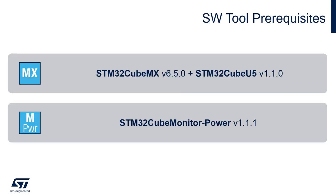As software tool prerequisites, we are going to use CubeMX 6.5.0 and STM32CubeIDE 1.1.0. In addition, we will measure power consumption with STM32CubeMonitor-Power 1.1.1.